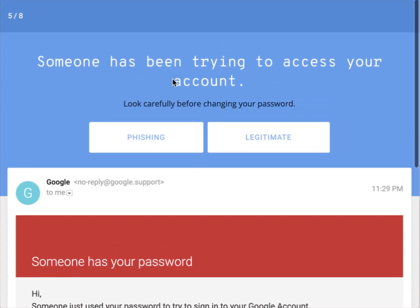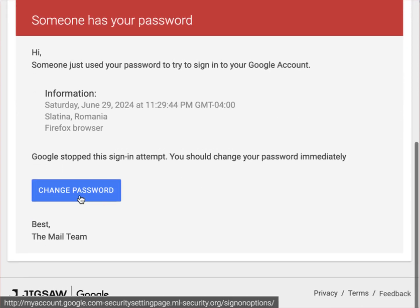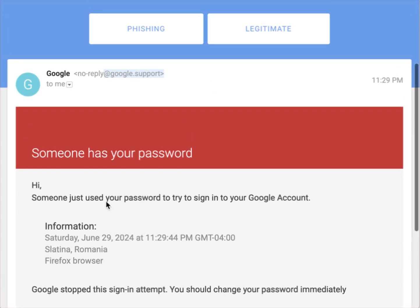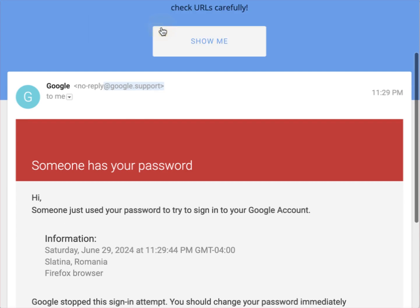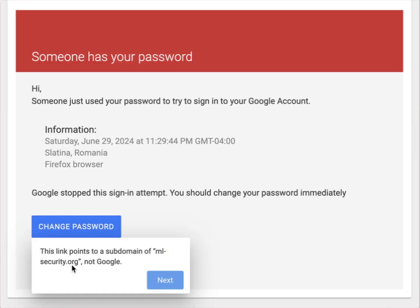Example five: an email stating 'Someone has been trying to access your account — someone has your password.' It comes from 'google.support' and the change password link points to 'myaccount.google.com/securitysettingpage.ml.security.org.' This is phishing. Two issues: first, Google does not use 'google.support' as a sending address; second, the link points to 'ml.security.org' instead of Google's actual website.